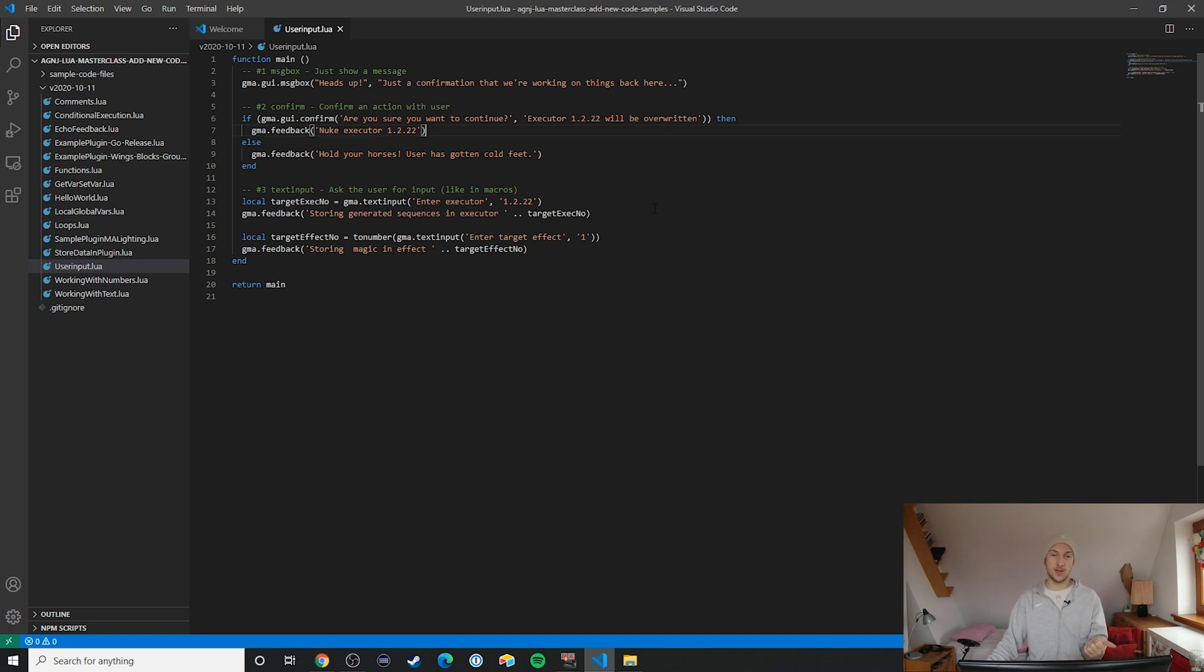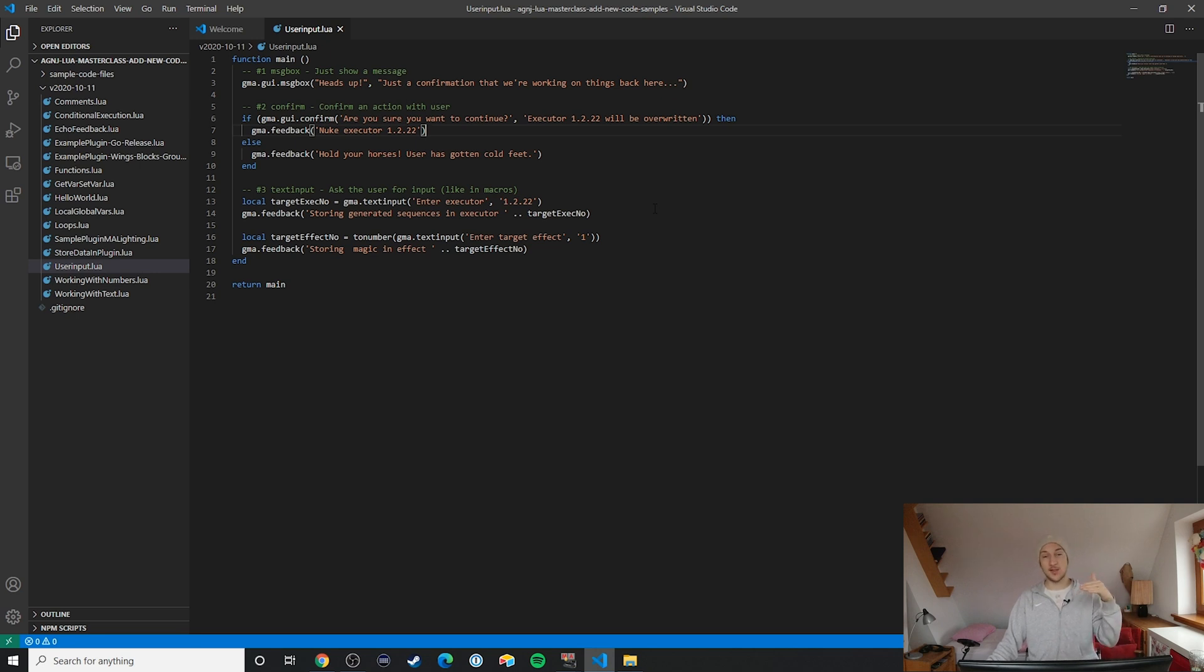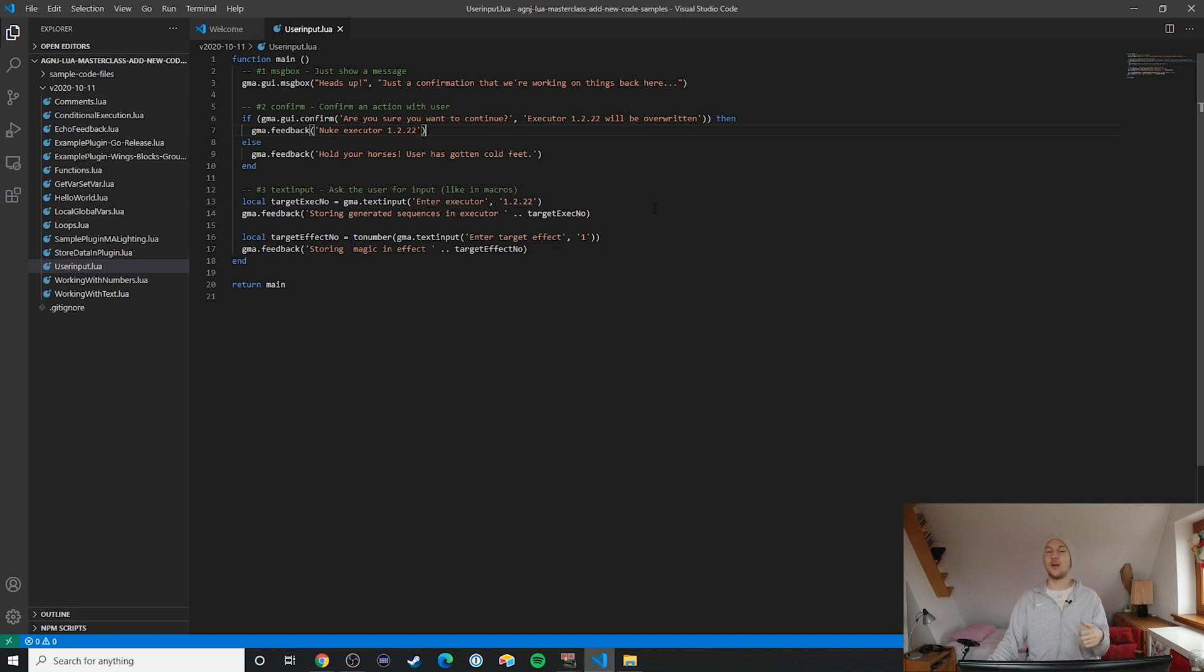In the way that I brilliantly designed this example you can already see how this can be useful. What we see here is that based on the confirmation result we can either delete a specified executor or not. Confirmations are great because they actually let you get user approval or not, and you can react to that.